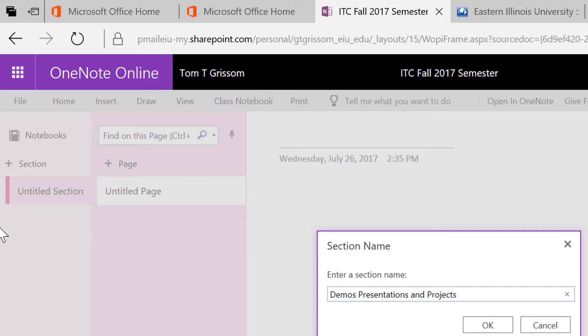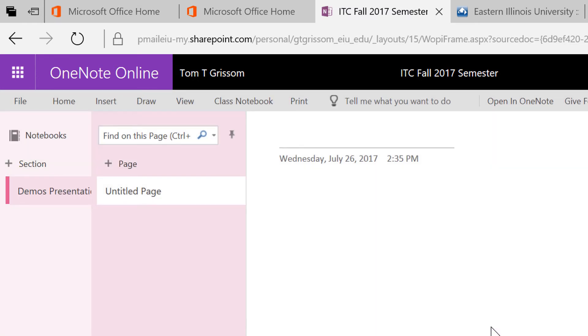So once again, double check. Demos, Presentations, and Projects, yes, that's what I want to do. And then, you see that it's renamed here.